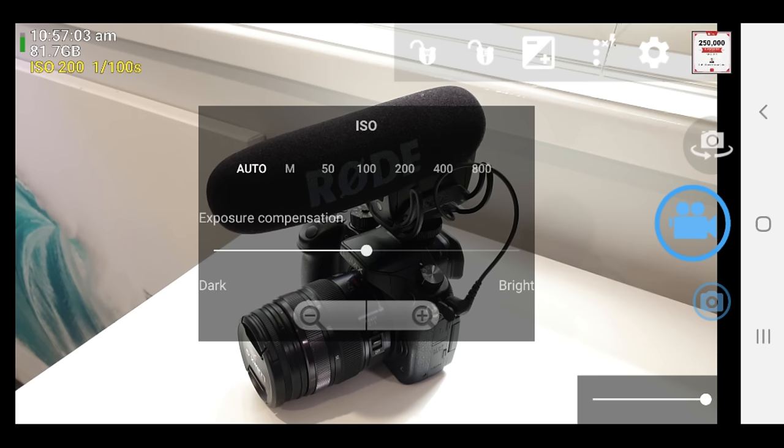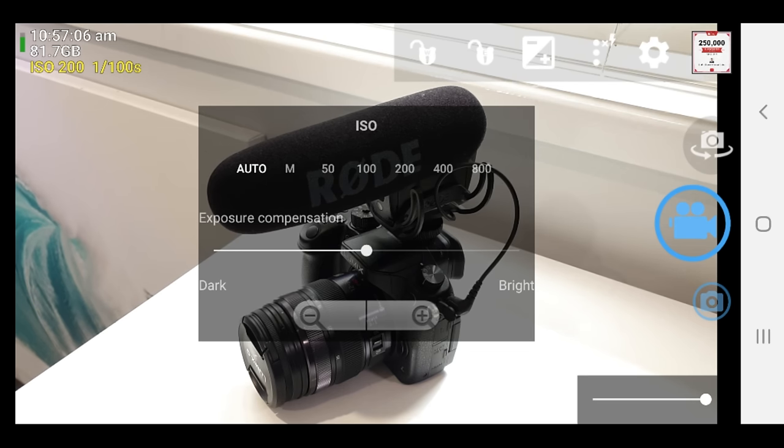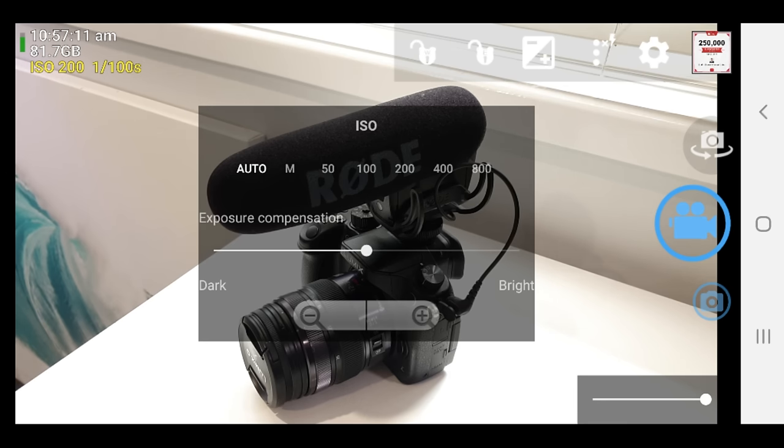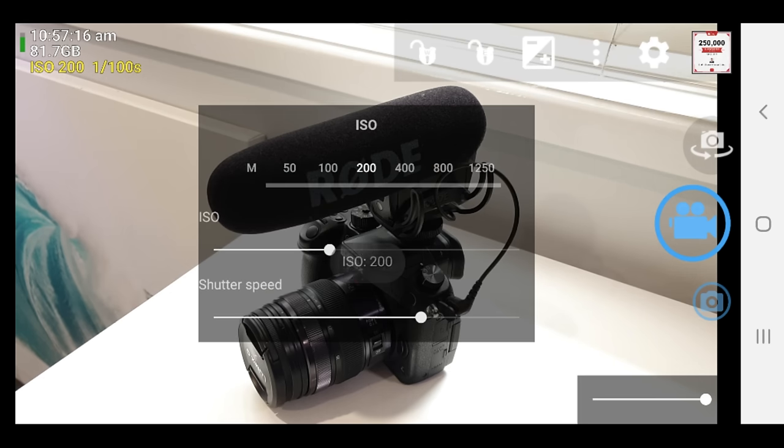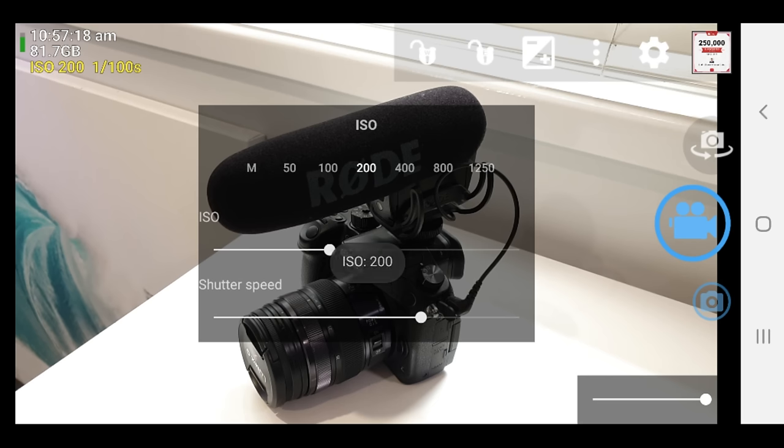But if you're someone who wants that advanced control and wants to be able to lock everything down, then just at the top here, where you've got the auto, the M, 50, 100, 200, if you actually press on those, then you can kick it into manual mode. So let's press on M to open up manual mode. And you can see here, we're now able to dial in our ISO and our shutter speed.